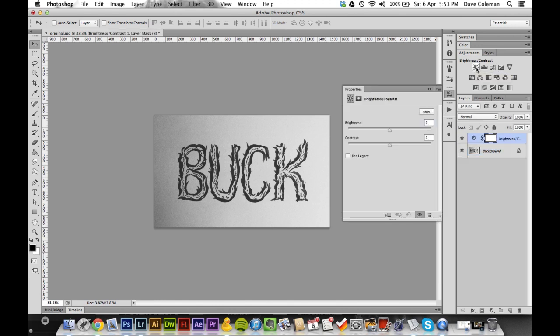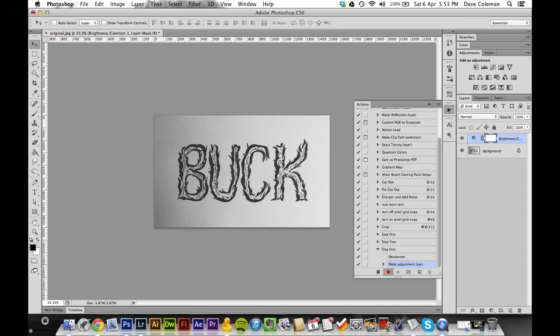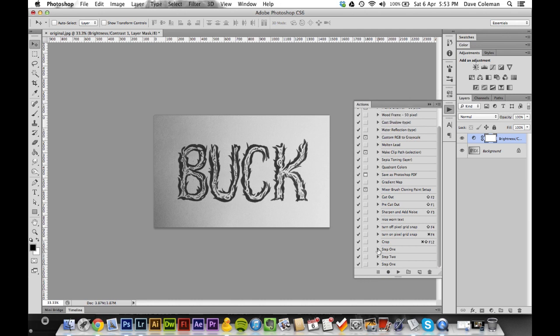Control Shift U to desaturate, and then the only other step for this action is just to hit the brightness and contrast adjustment layer above your image. Then you can actually go back to the actions palette and press stop, and that's your first adjustment done.